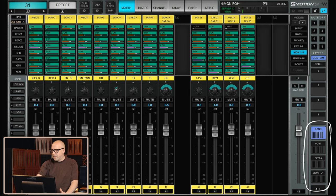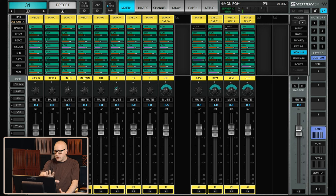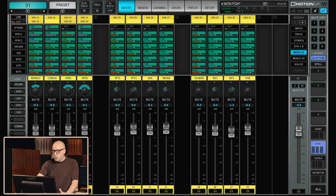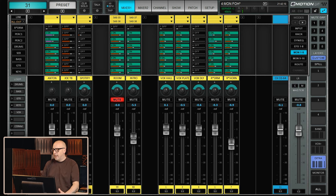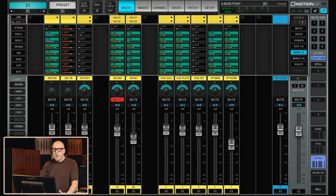So first, a quick recap: we have four layers. On the first layer we have the main band — drums, bass, keyboards, and guitar. The next layer has inputs for percussion, horns, and all the vocals. The next layer has talkback microphones, house music, and audience microphones, as well as all the effects.